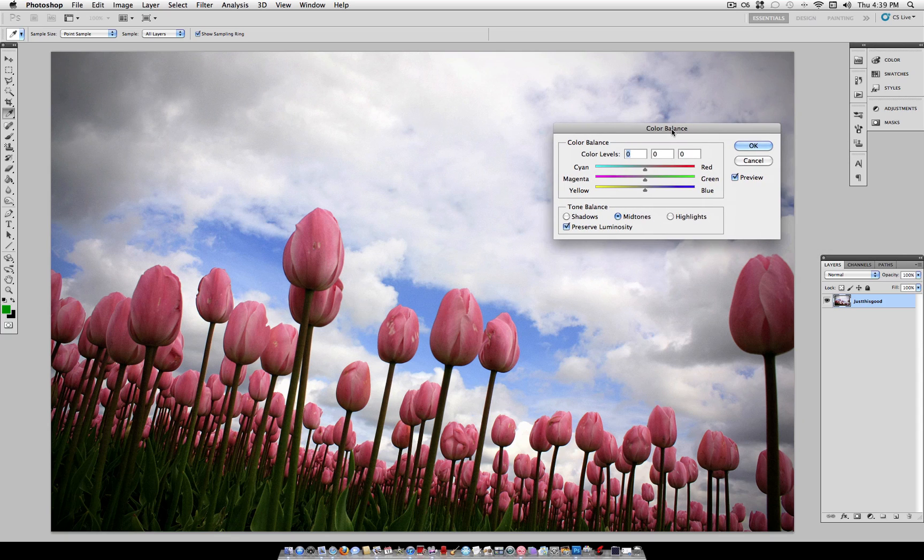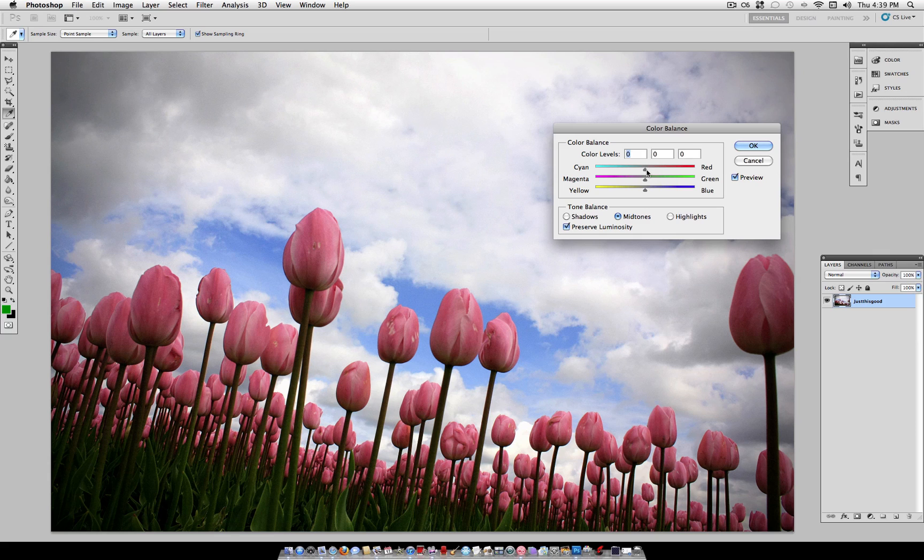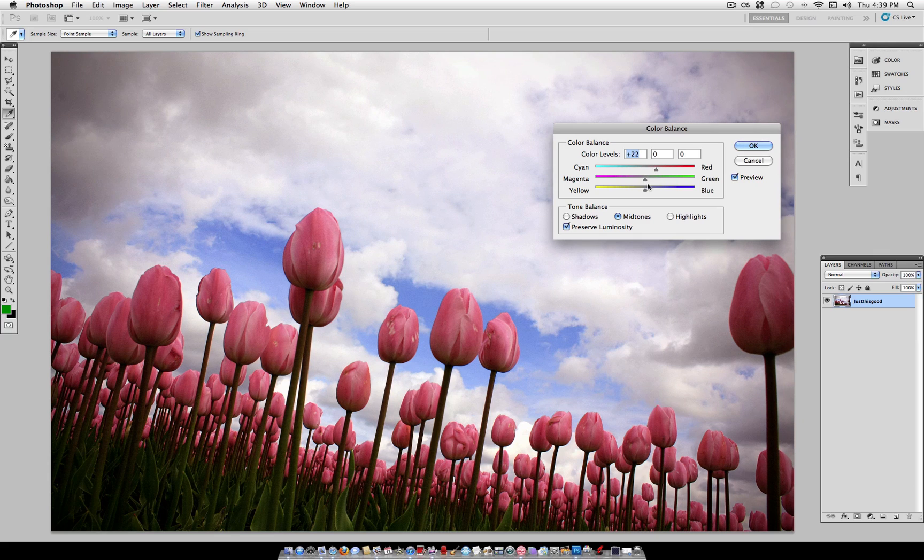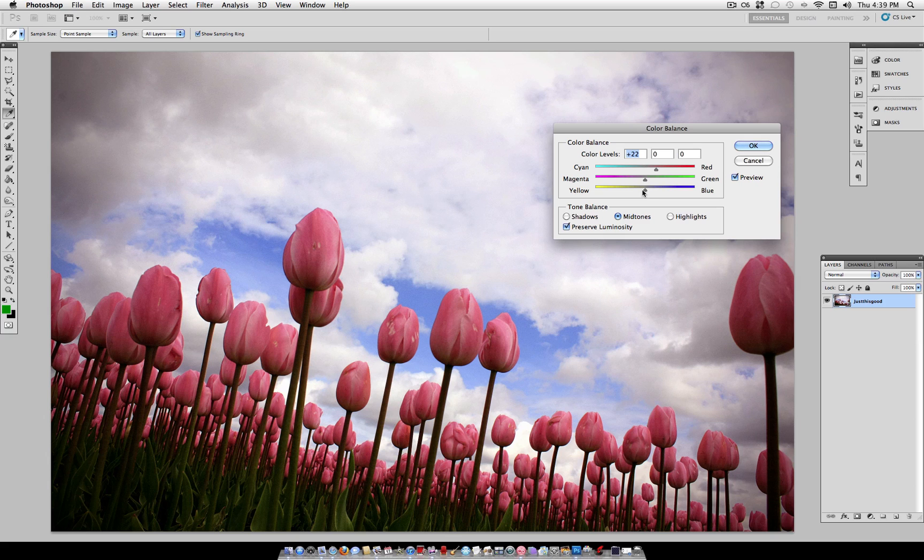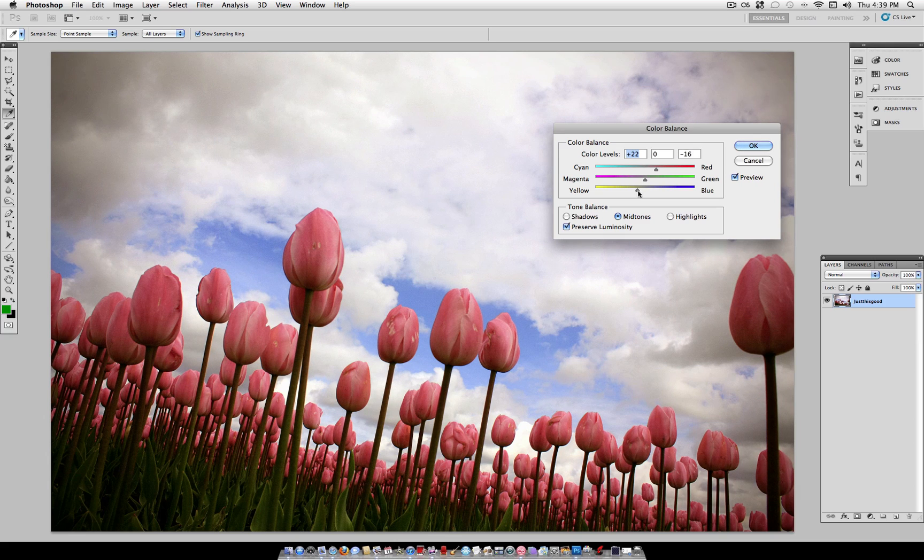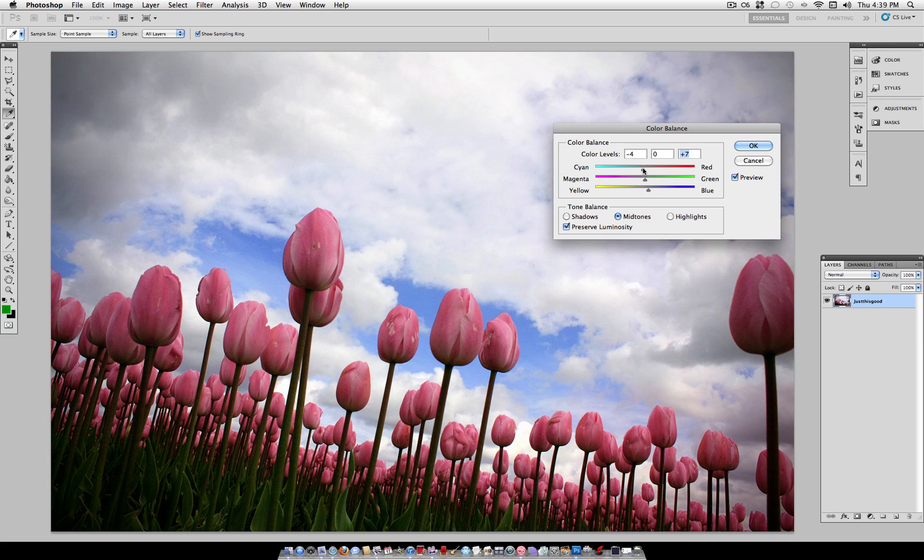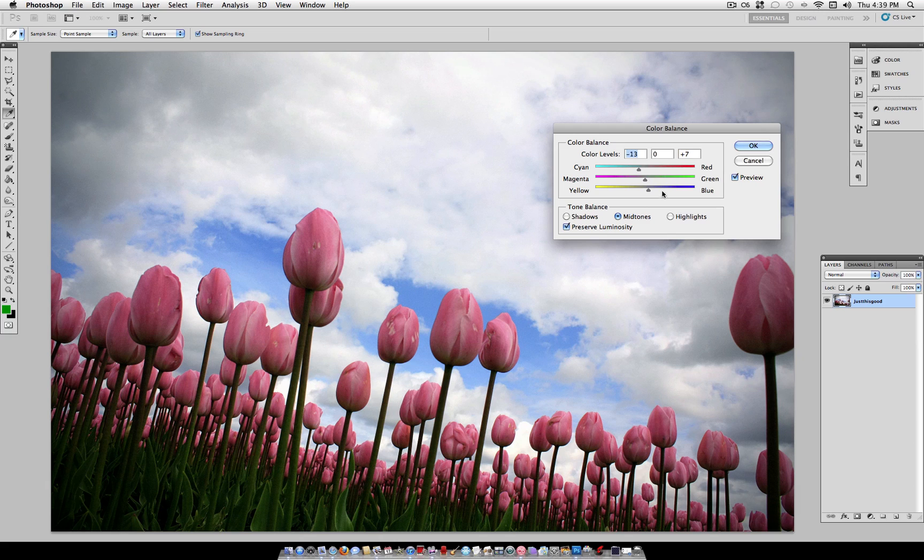Color Balance gives you three options: the shadows, midtones, and highlights. In each one, you can adjust the red, green, and blue. If we start at the midtones here, we can just give the photo a little bit of a more dramatic color to influence it in the mood that we want.